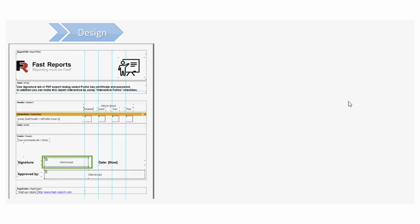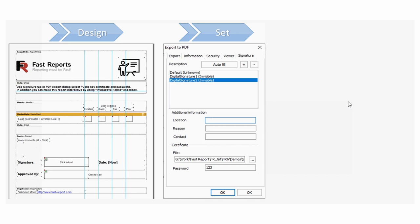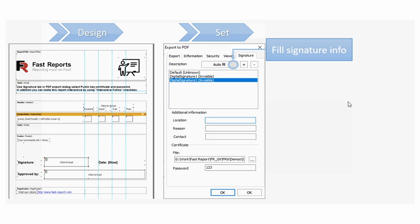The digital signature support has been expanded. We've added support for digital multi-signature for documents in PDF format. An exported PDF file can be signed with more than one digital certificate — one document, several signatures.